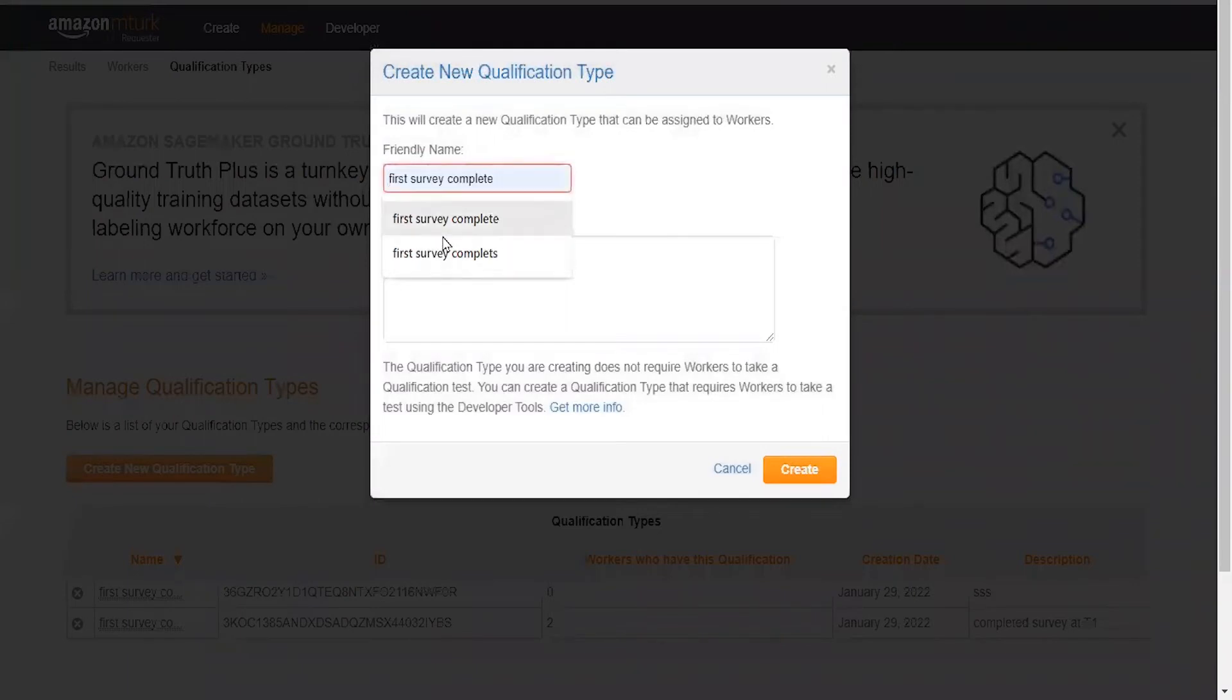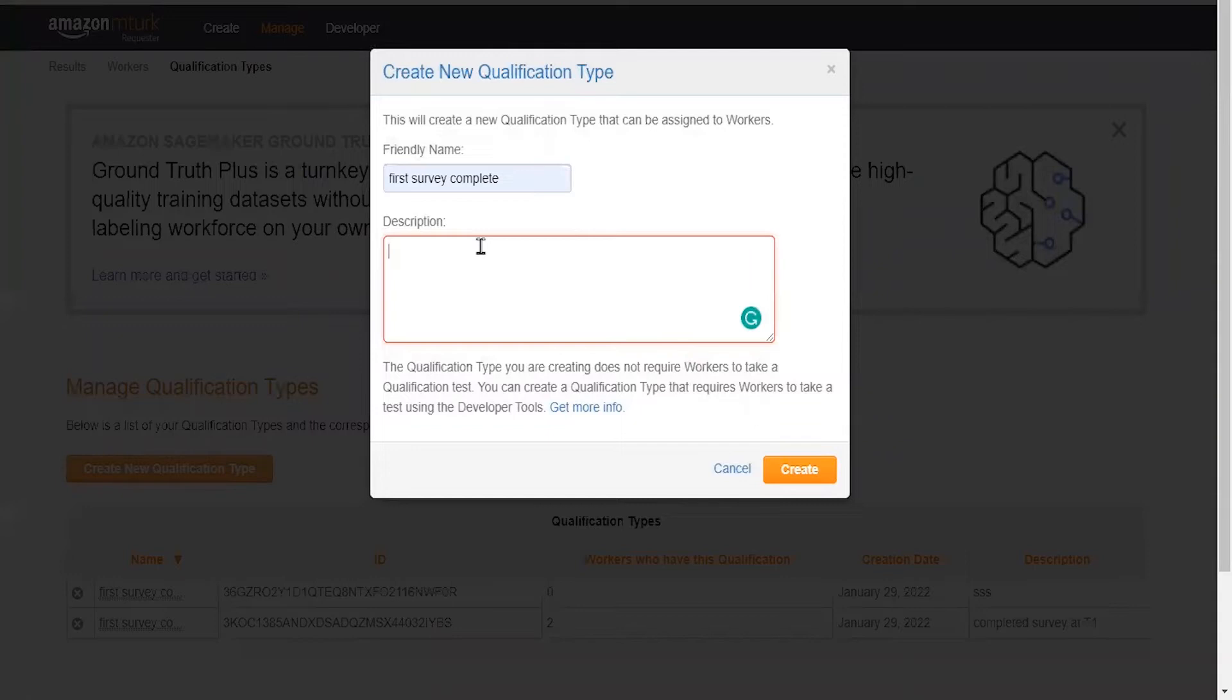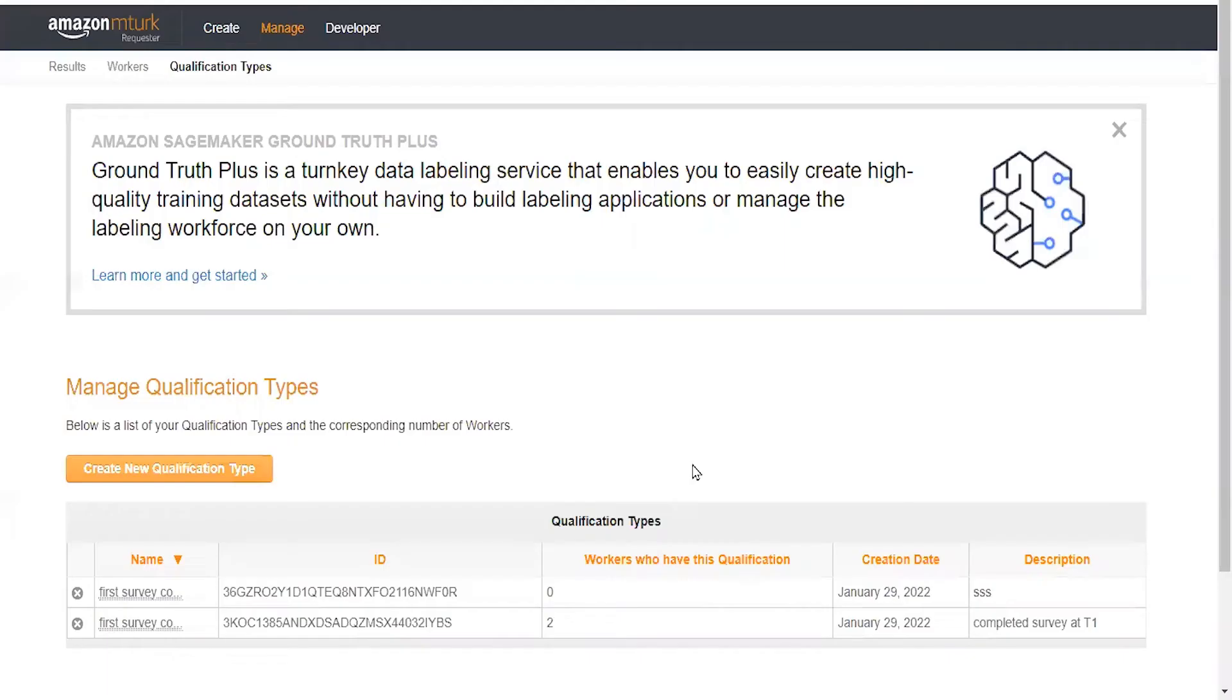Here I previously had two different types of qualifications. I'm just going to select that, but what you'll want to do is type in your own name and a short description so that you'll remember what the purpose of that qualification is. For this, I'm just going to press cancel because I've already done that here. My description is completed survey at T1, which references time one.